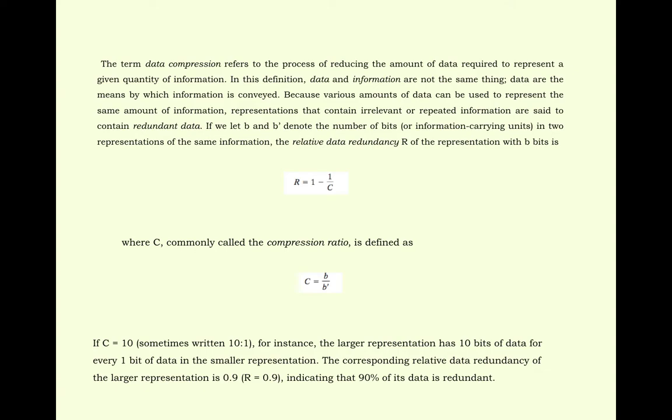The relative data redundancy r of the representation with b bits is r equals 1 minus 1 by c, where c, commonly called the compression ratio, is defined as c equals b by b dash.